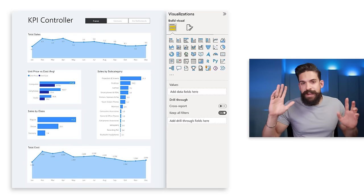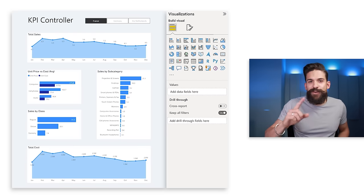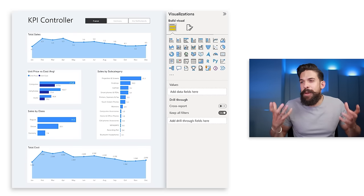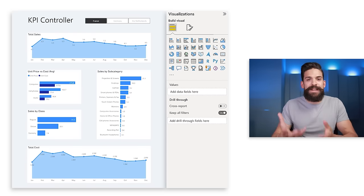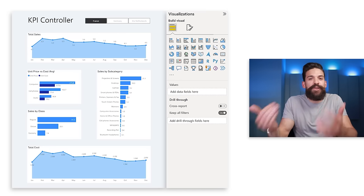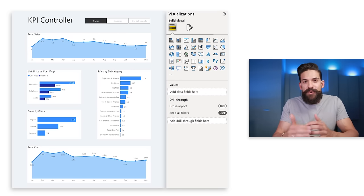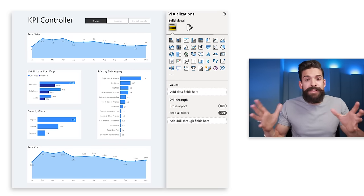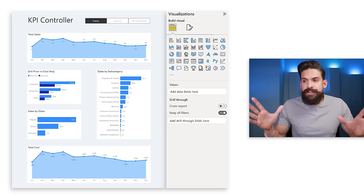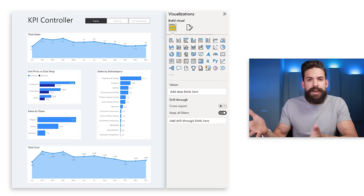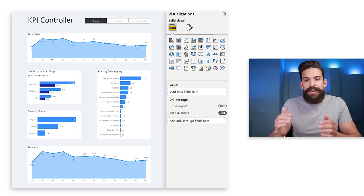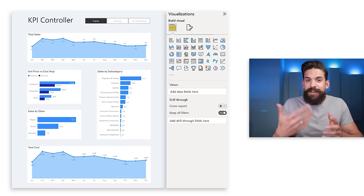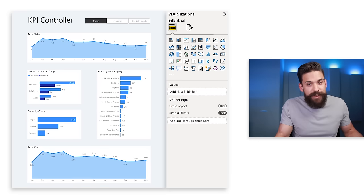Now let's get to the fun part — how can we make this report really stand out and add something unique to take it to the next level? If you don't need anything fancy, what we have is okay. But if you want to add a bit more creativity, let me show you how.